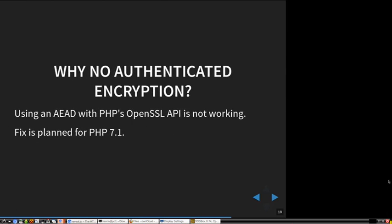You might wonder: why don't they use authenticated encryption? That's also what I asked — just use GCM. GCM is not perfect, but it's definitely better than building your own combination of various modes. The problem is that OwnCloud is written in PHP and PHP doesn't support GCM mode, so you currently cannot use authenticated encryption modes from PHP.